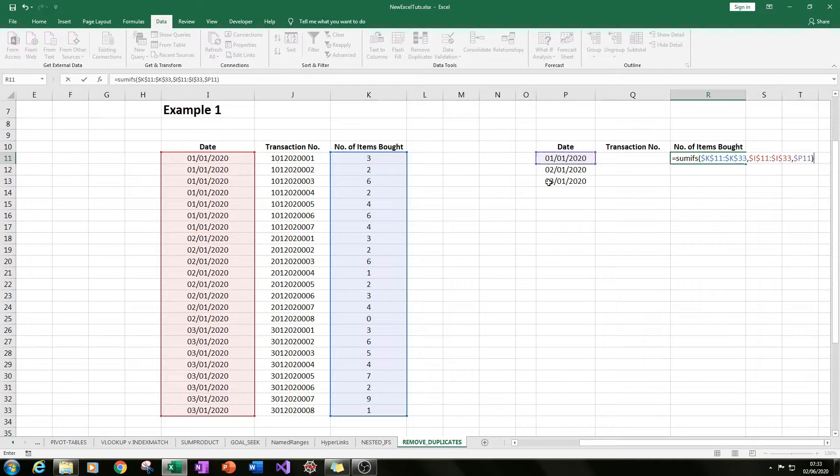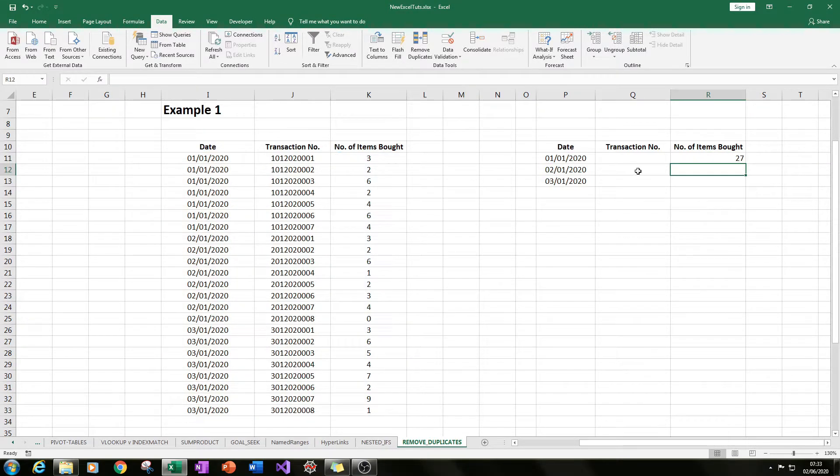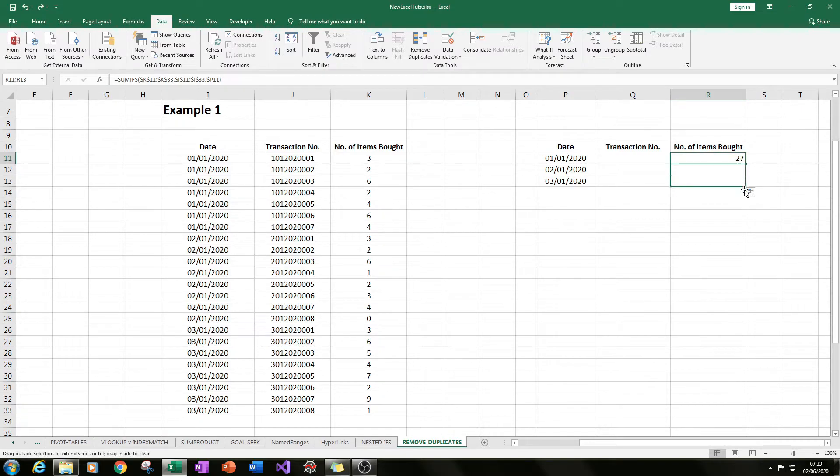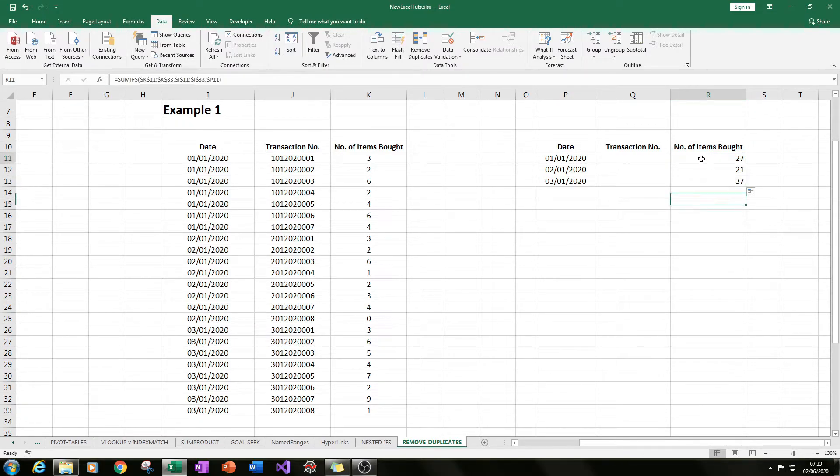Then we have the criteria is this, and then you can sum like that. Then you can drag it down and you'll have number of items bought by date.